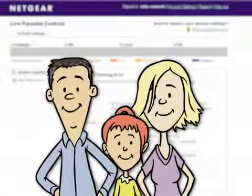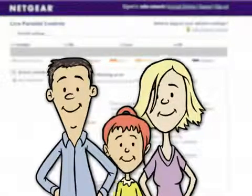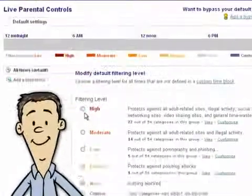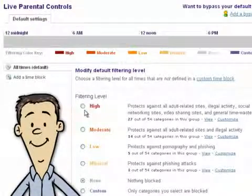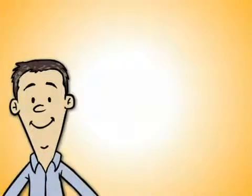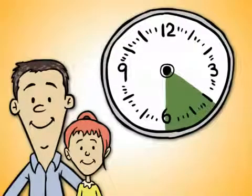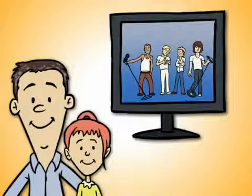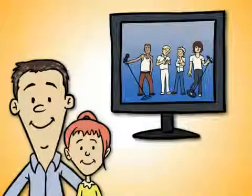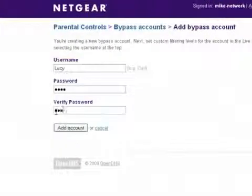Now let's take a look at the Jones family to see how they put these custom settings to work for them. Here's Mike. To make sure that everyone and all devices are protected at all times, he sets the default setting to high. But he also wants to let his daughter, Lucy, have some playtime after school and before dinner, so she can check out the latest boy bands. To overwrite the default setting, Mike logs into his account and sets up a Bypass account for Lucy.